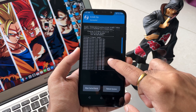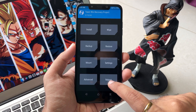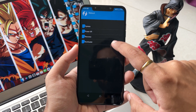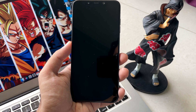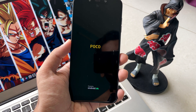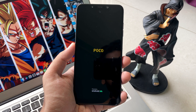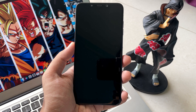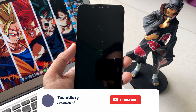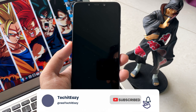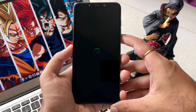Now you can see all the success notifications saying all the files have been installed successfully. Click on Reboot and let's reboot the system. You can see the POCO logo, which means our phone is booting. And here it comes — the Genesis OS boot animation, which confirms that our ROM has been successfully installed. Let it boot.